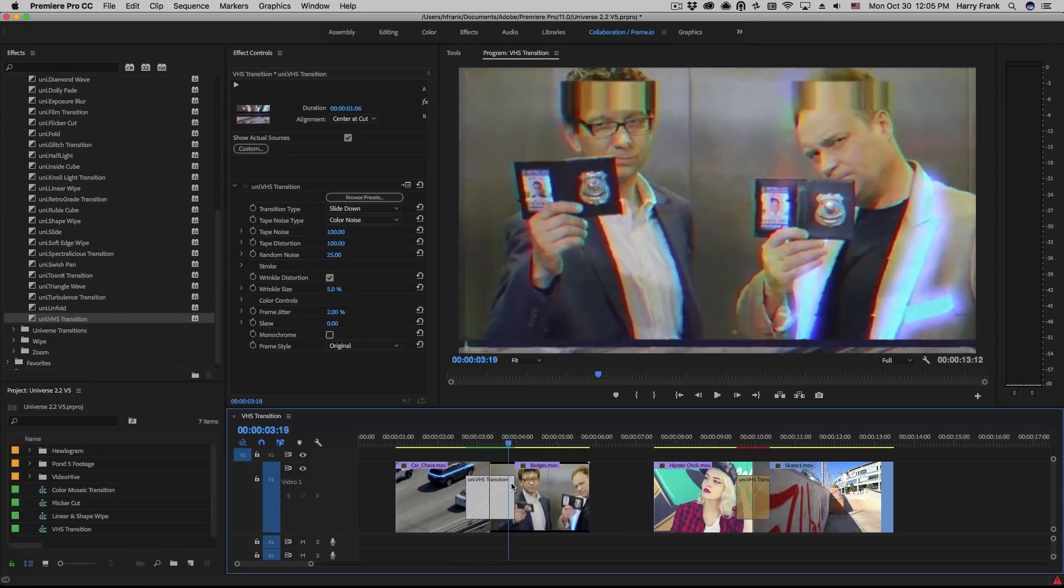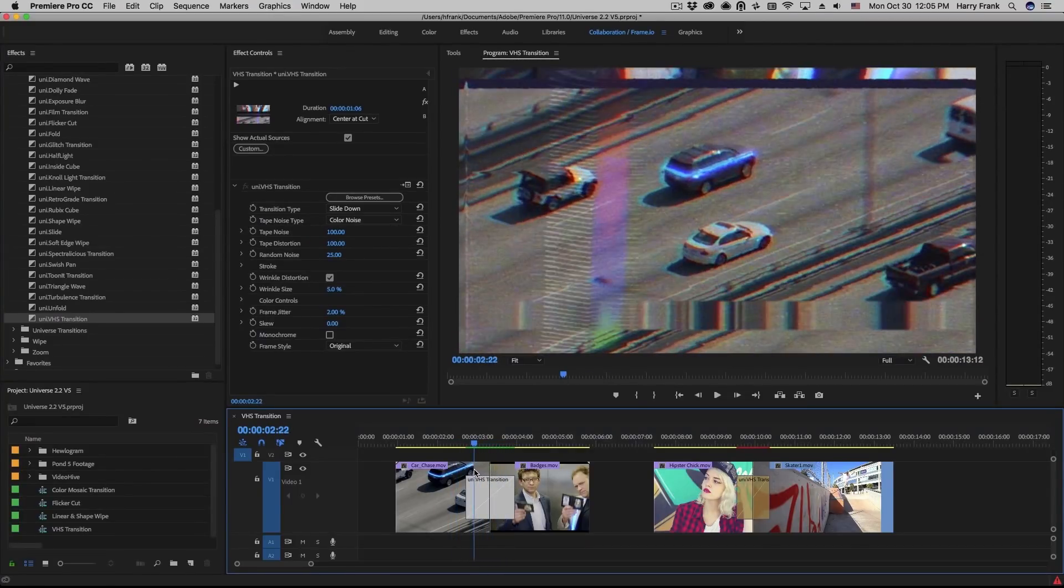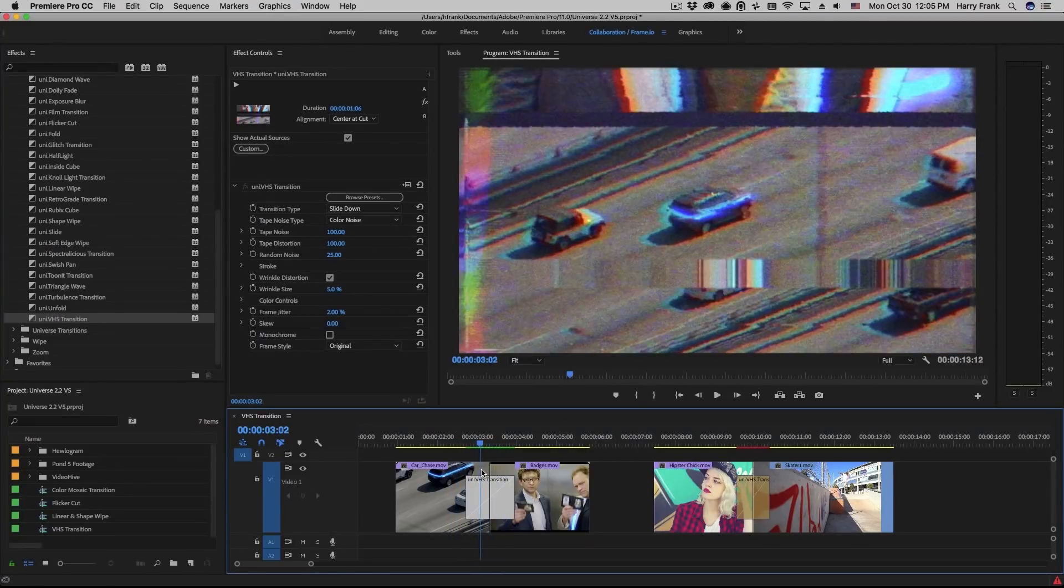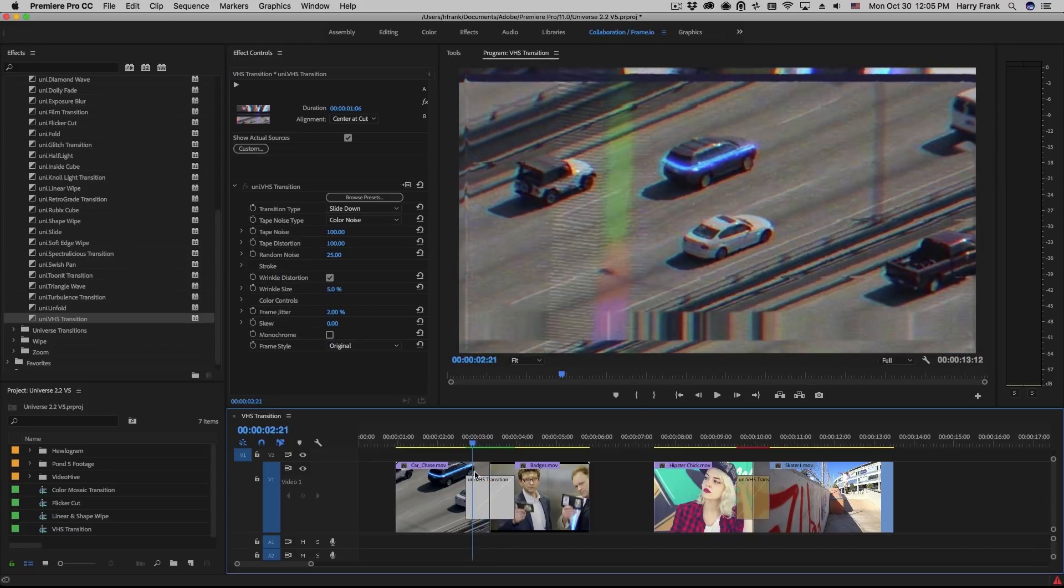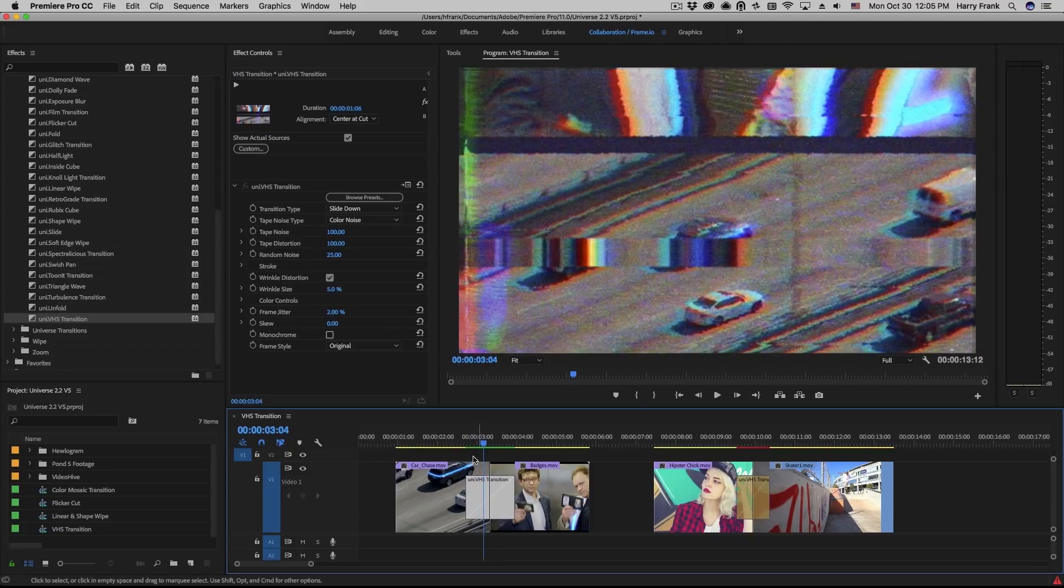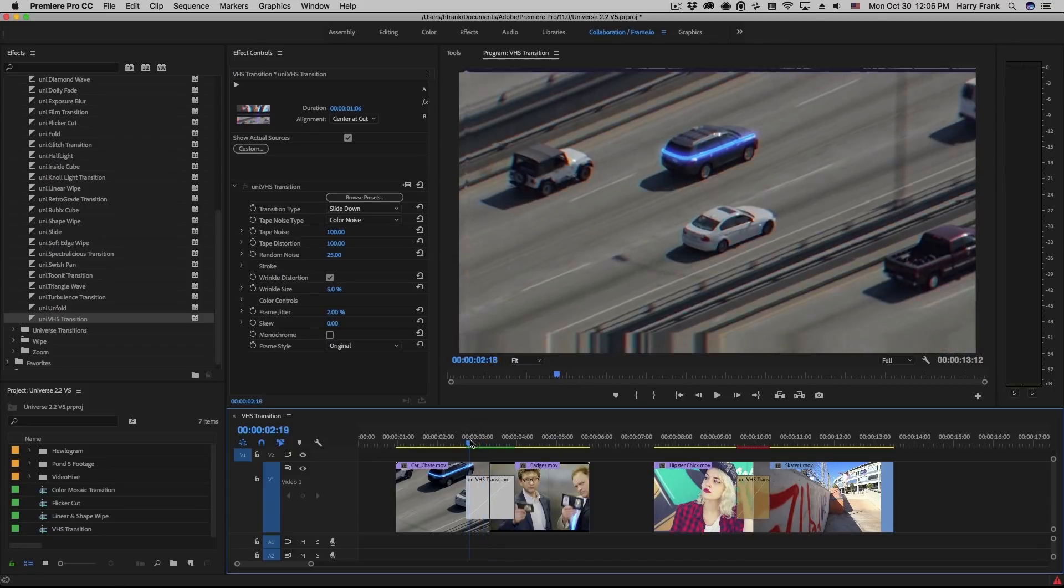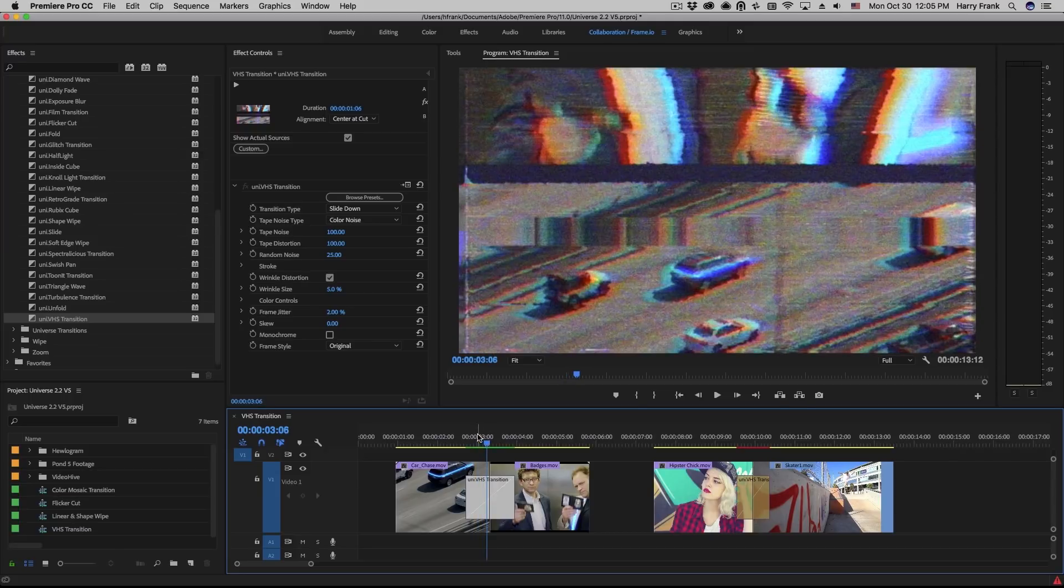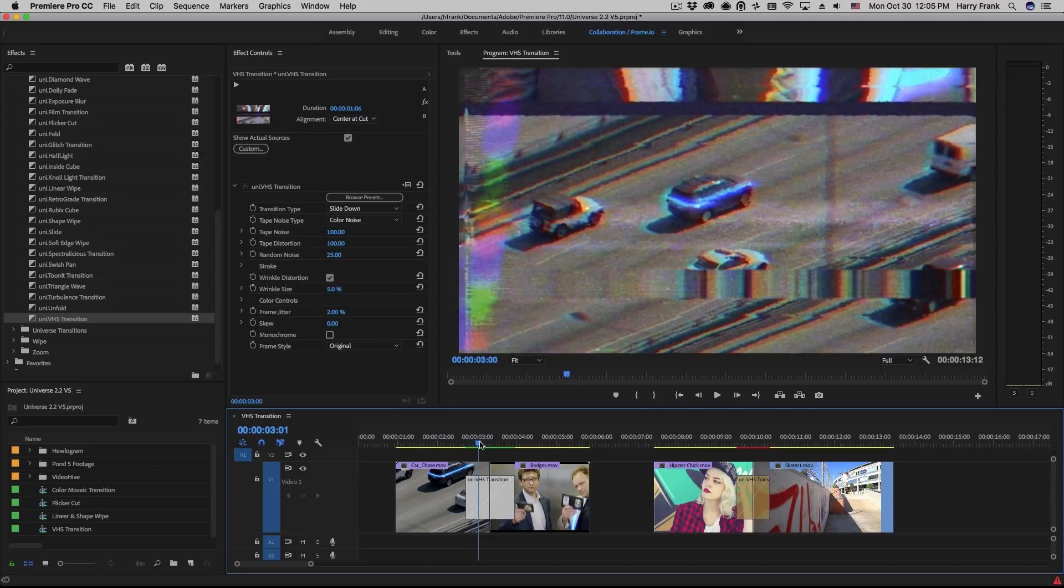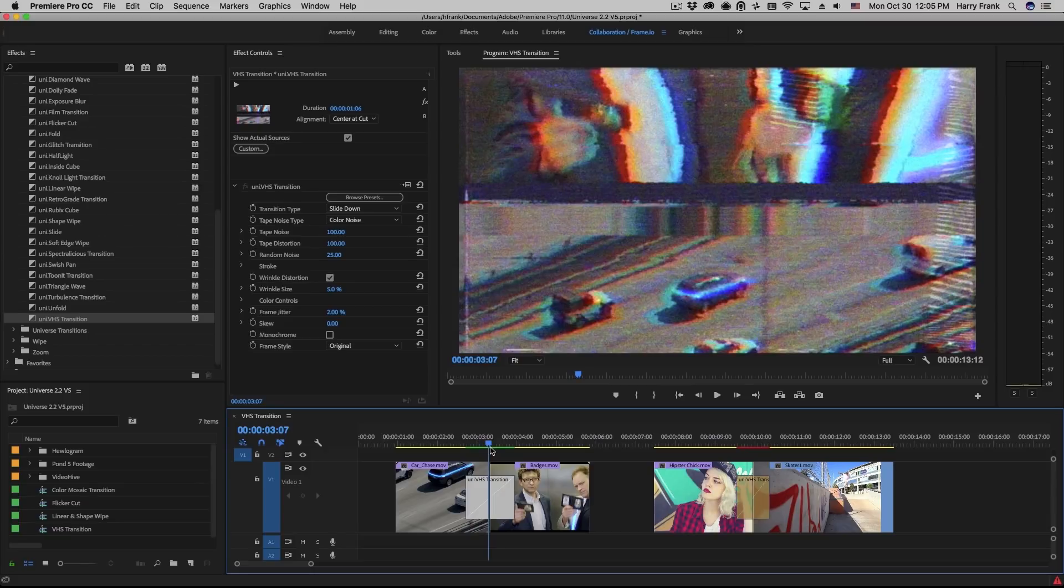VHS Transition emulates the look of recording a video over another video on a VHS tape. This is often referred to as a crash record in that the incoming video that is being recorded is not maintaining sync with the previous video.